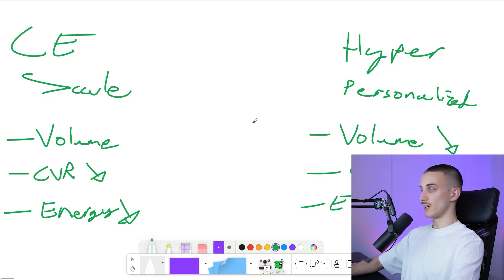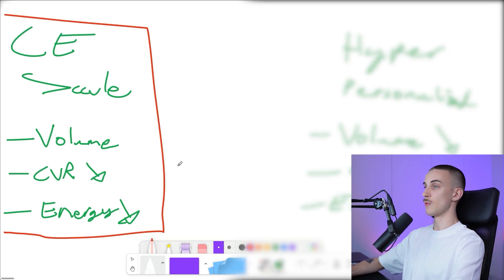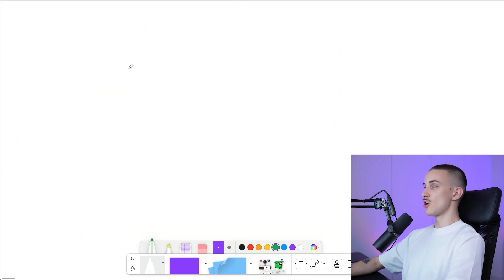Today we are going to be talking about this section — the setup on how to do cold email at scale.